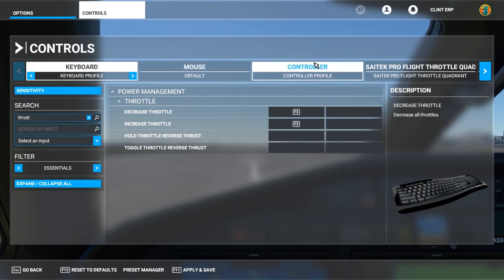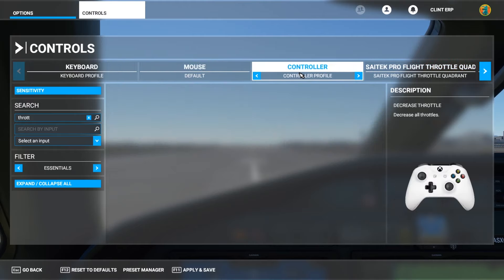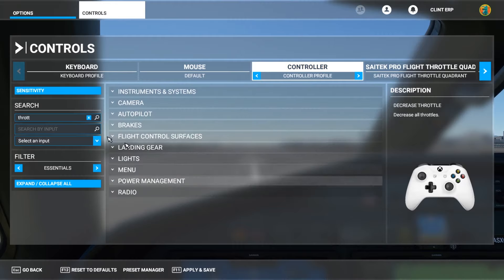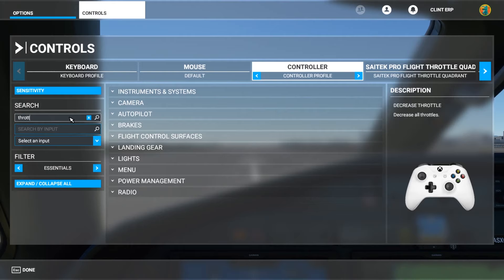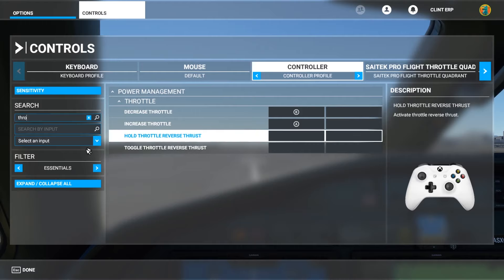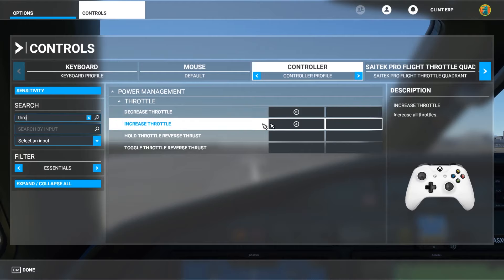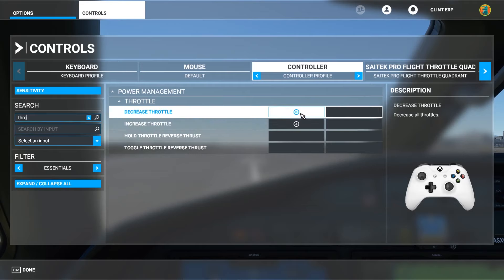Now let's say you're playing with a controller. Come up to the inputs and select controller, then search throttle again. In Essentials, decrease throttle is B and increase throttle is A. That's how you look things up.